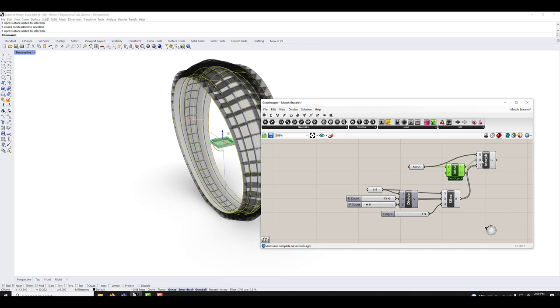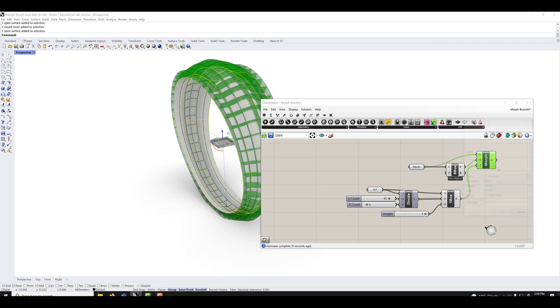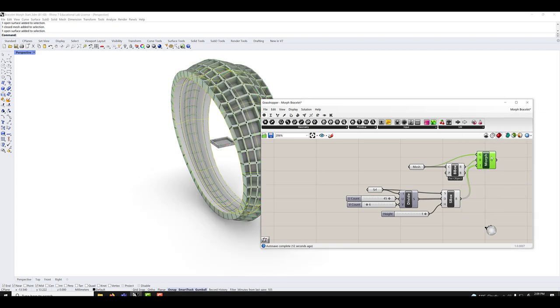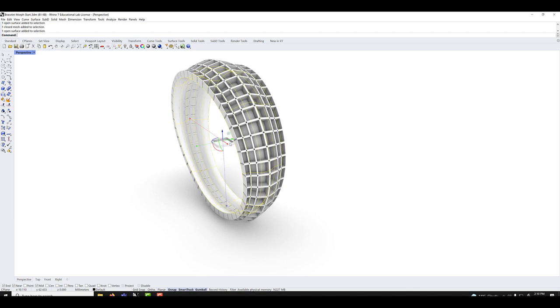And when I'm happy with the result, I can right click, bake. Voila. And now that it's baked we don't even need this one anymore. So I could hide or delete this.